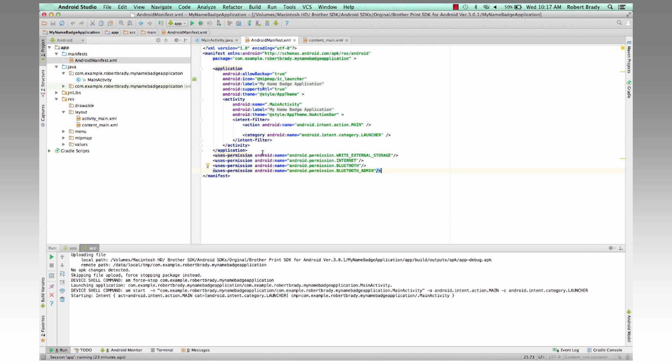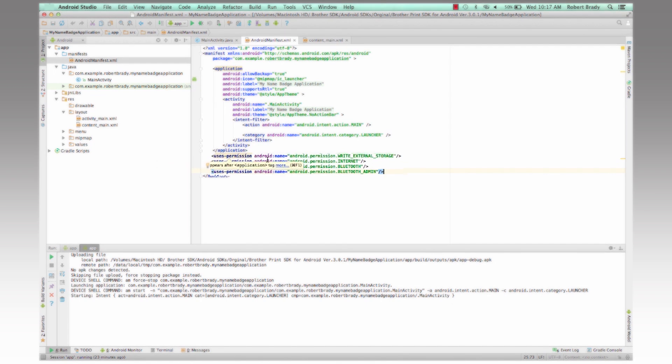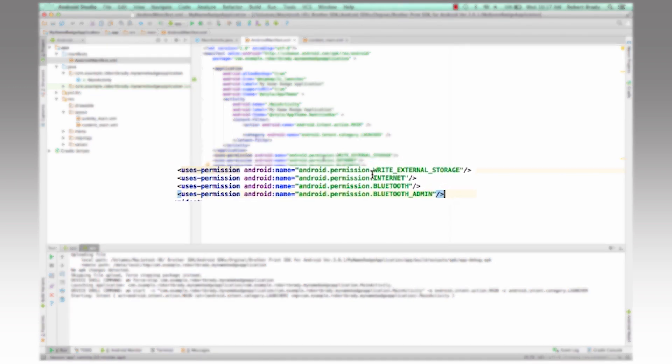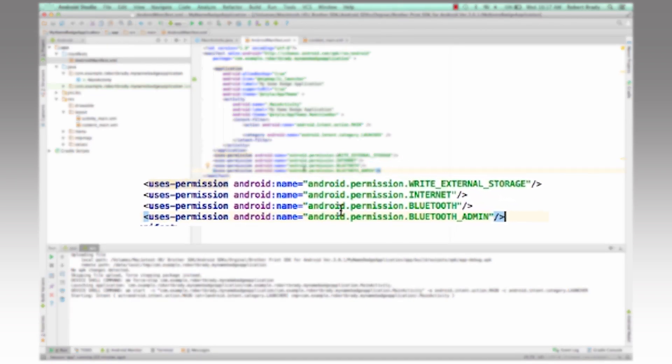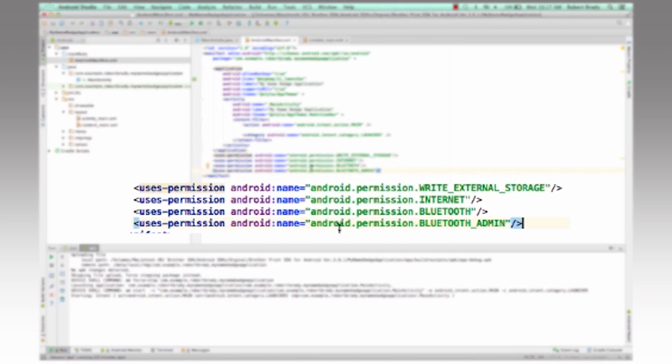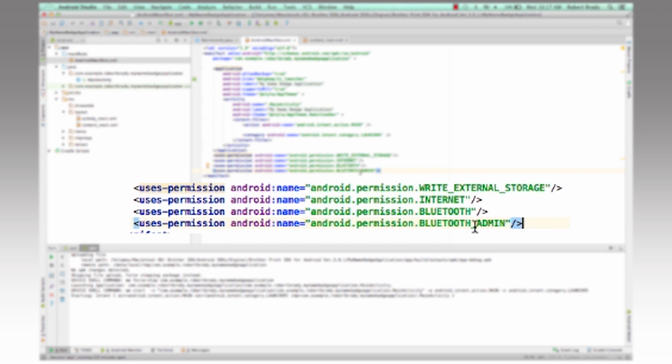So if we take a look at the Android manifest XML to utilize the internet for printing from the app, we added these four lines of code here to have external storage, internet, Bluetooth, and Bluetooth admin.